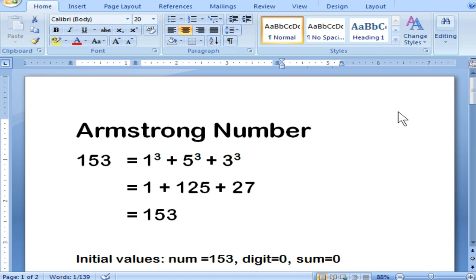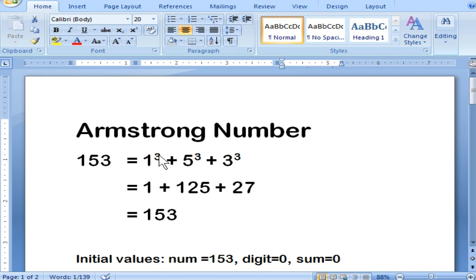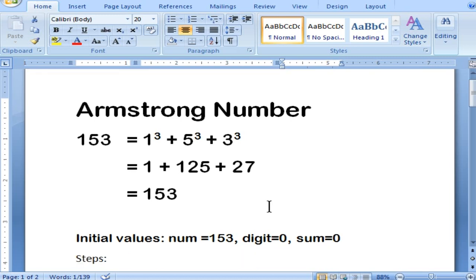Hello everyone, today we are going to see about Armstrong numbers. An Armstrong number is a number which is the sum of the cube of its digits. For example, 153 is an Armstrong number because 1 cube plus 5 cube plus 3 cube equals 1 plus 125 plus 27, and when you add all this you will get 153. If both the input and the sum are equal, it is called an Armstrong number and you display a true message. Otherwise, you display it is not an Armstrong number.